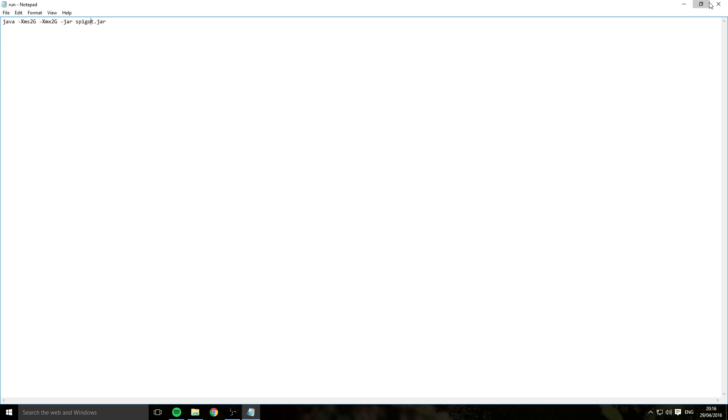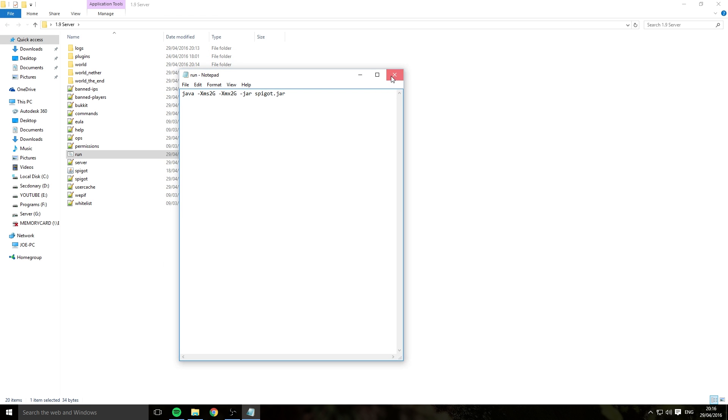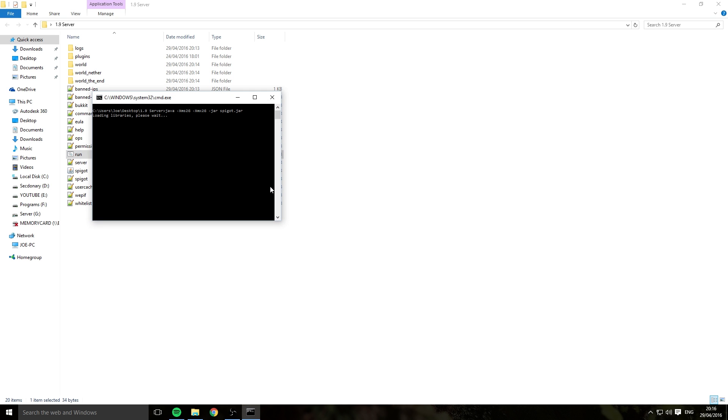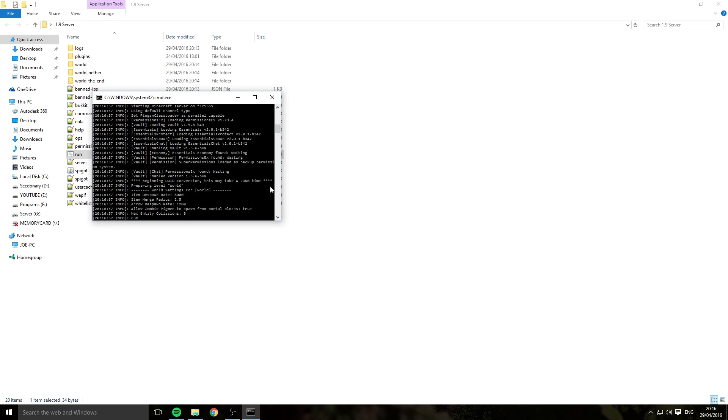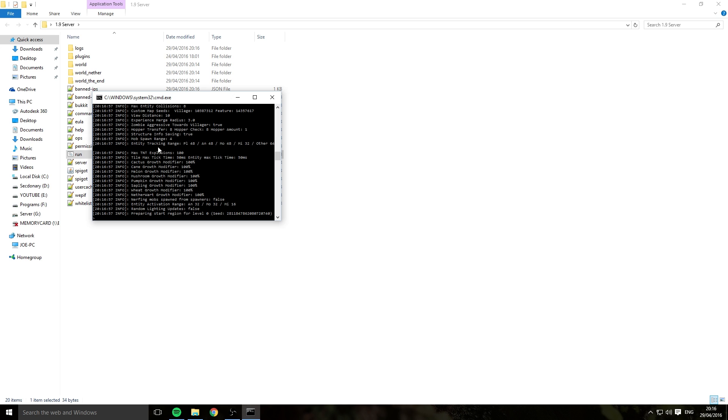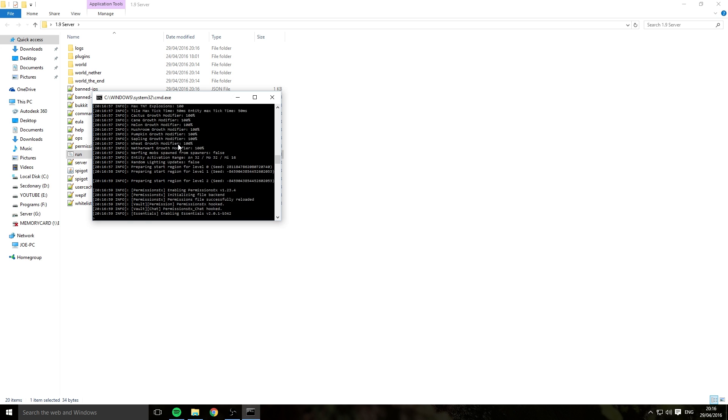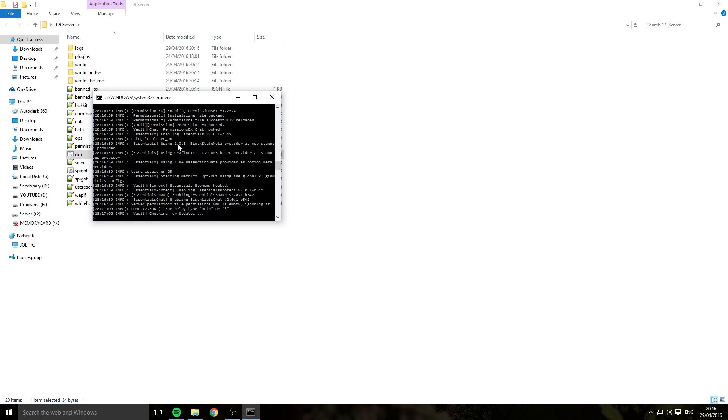And all I'm going to do is save, close out, and run the server. Now sometimes, your console will just close like that. It does happen, but not always.